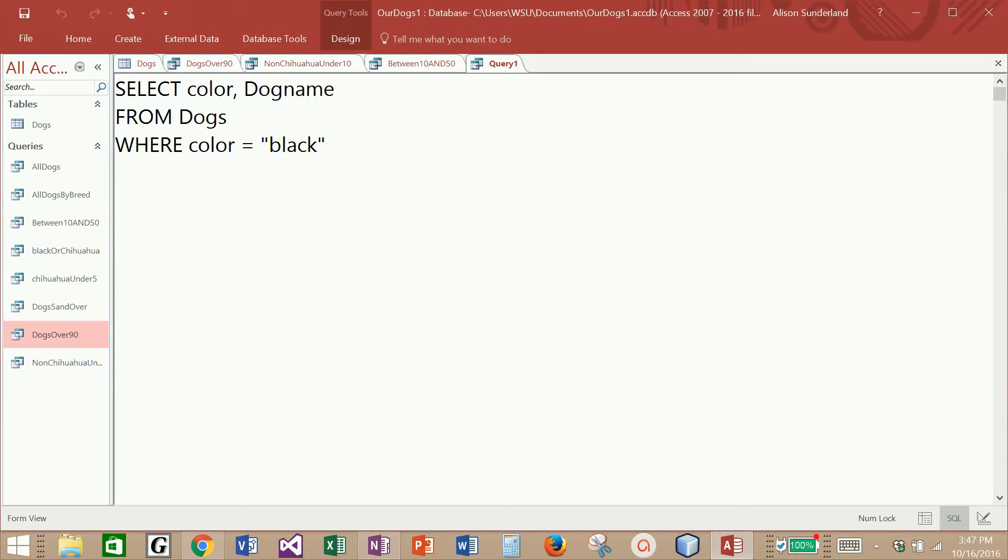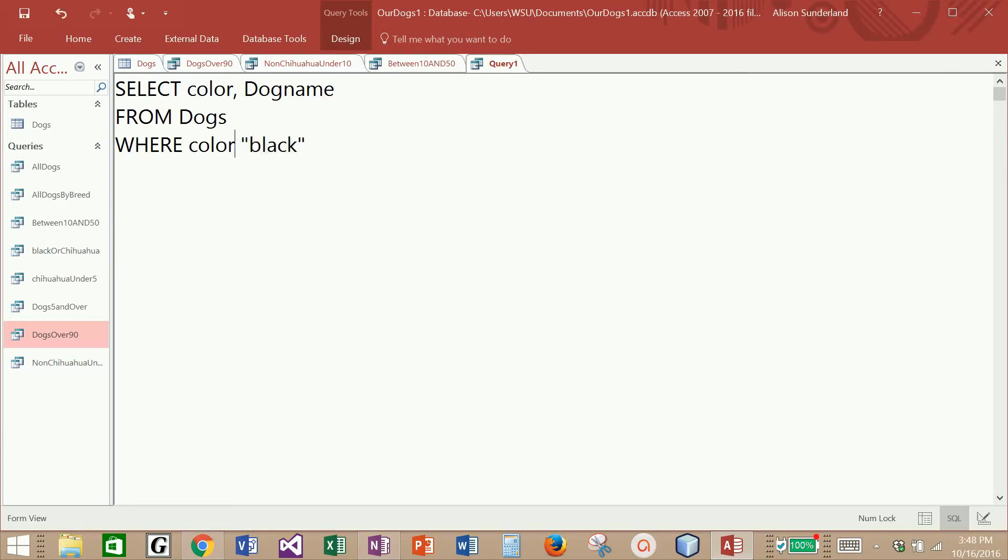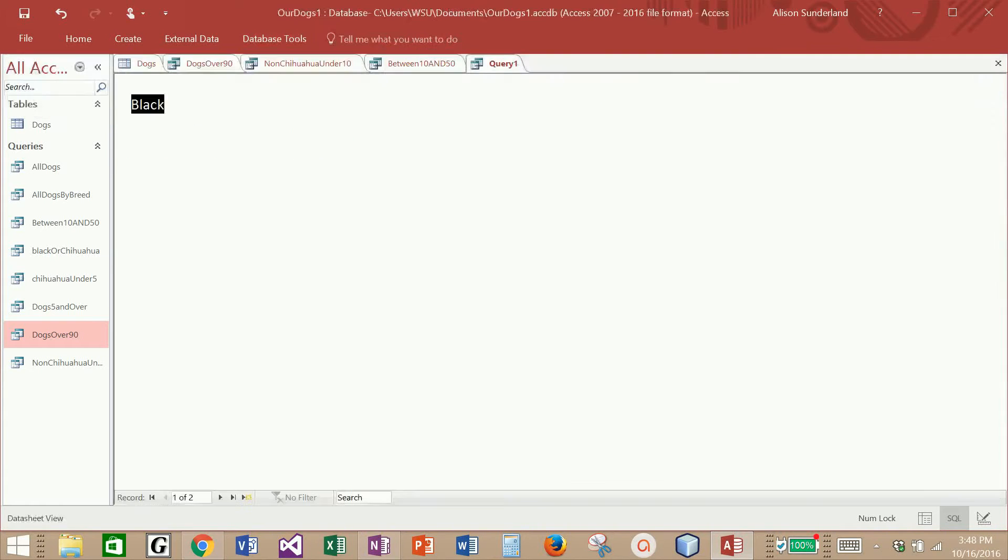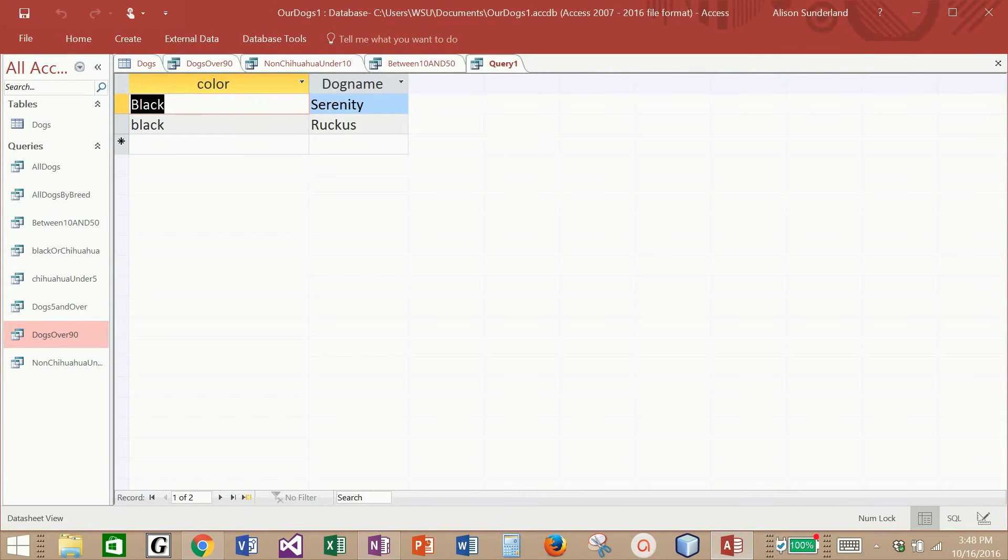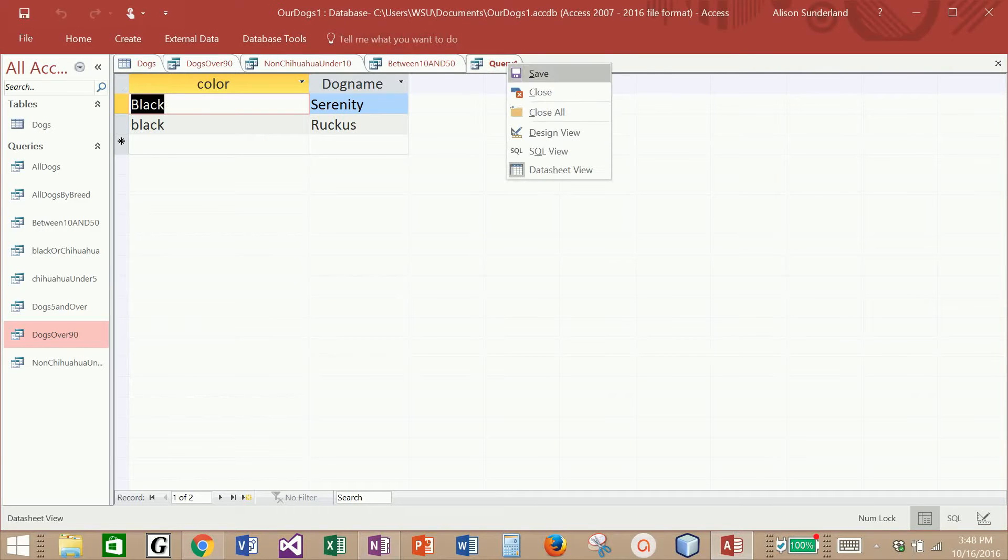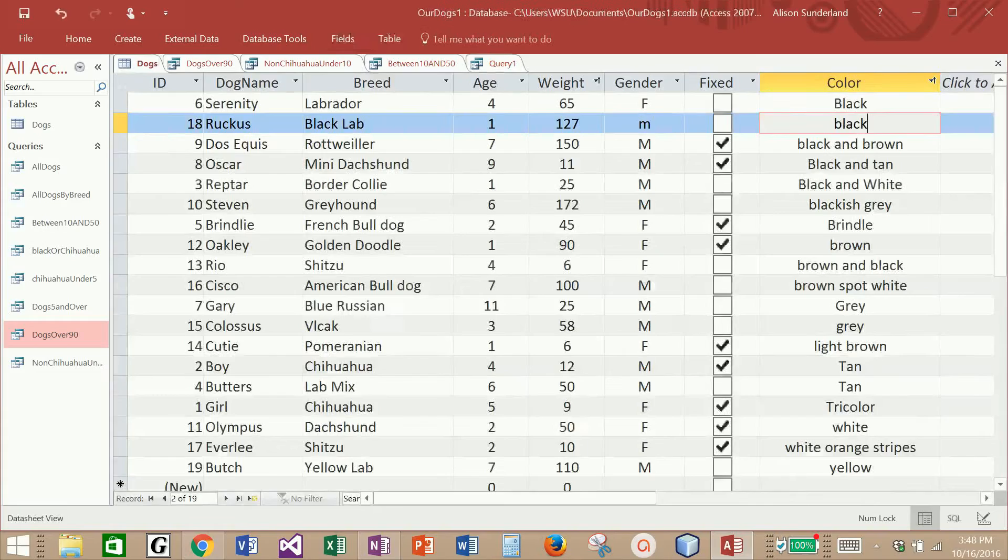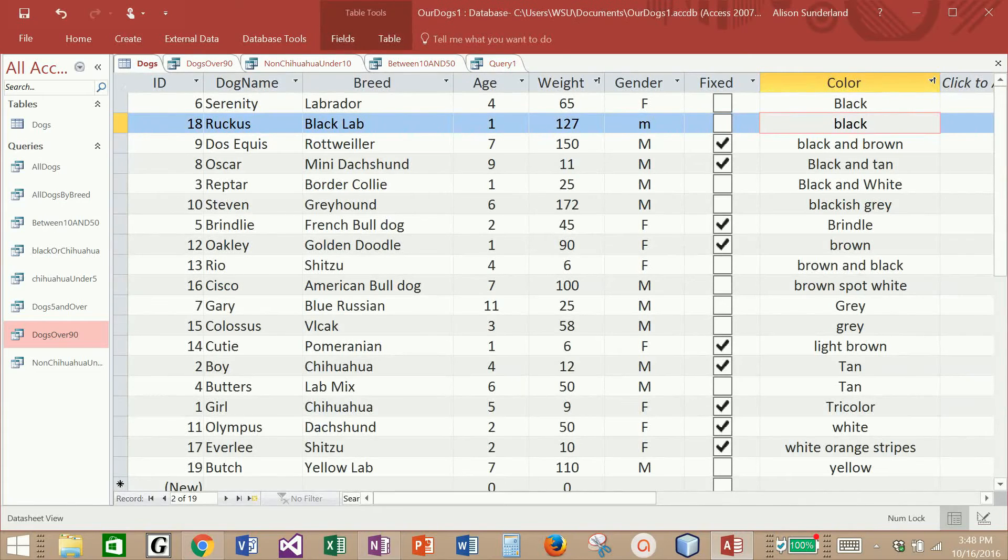But I didn't want to bring back the dogs who are strictly black. I wanted to bring back dogs who had black in their color. And so instead of saying color equal black, I'm going to change the equal sign to the keyword like. Now I'm going to say color like black. If I run this, it's going to give me exactly the same result.